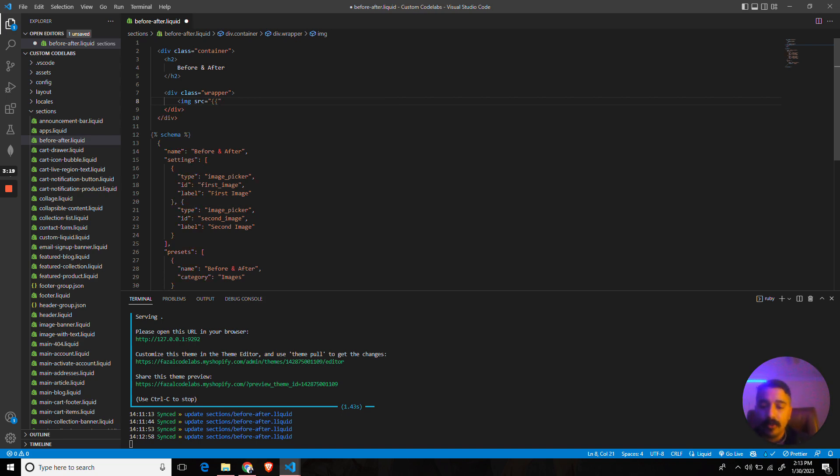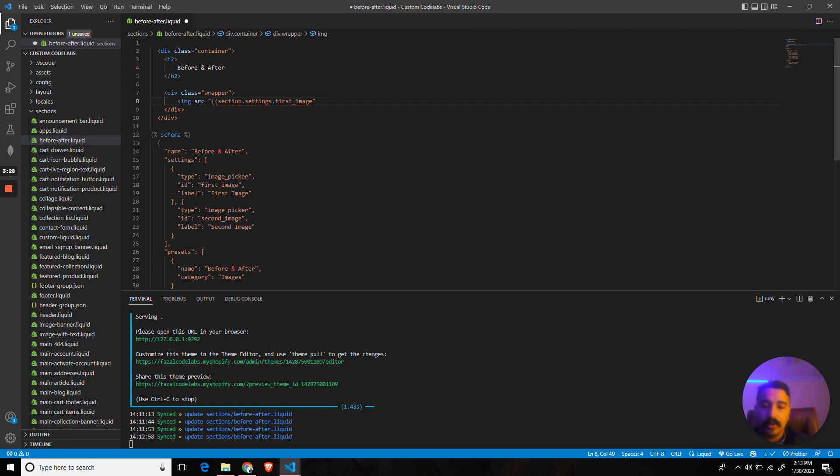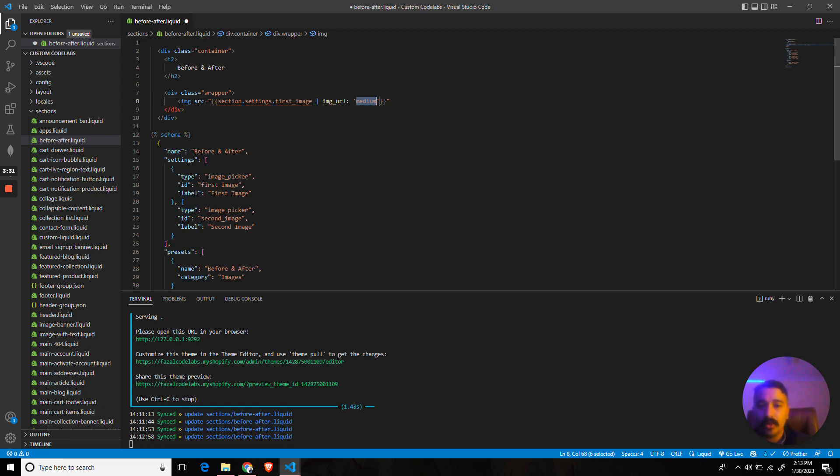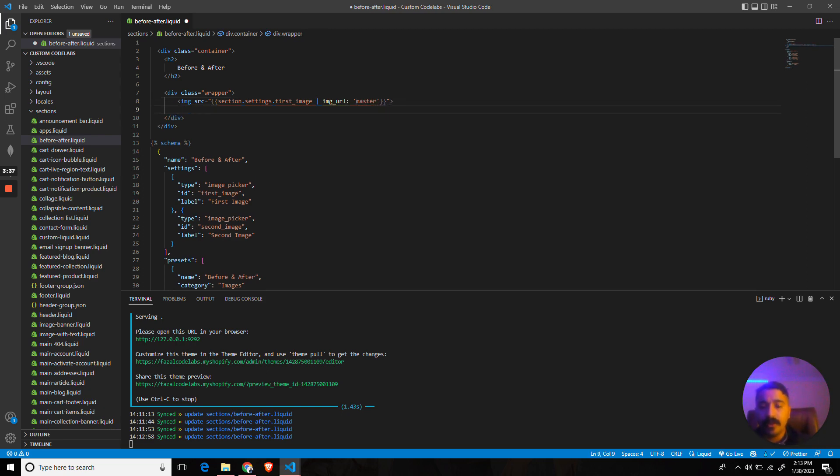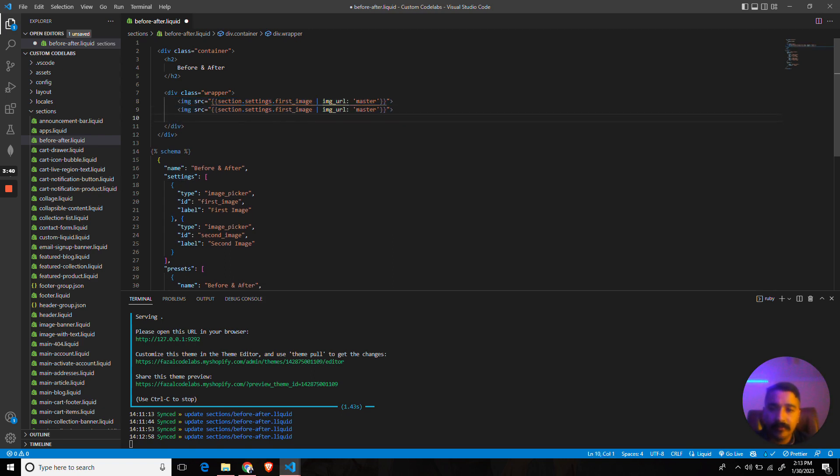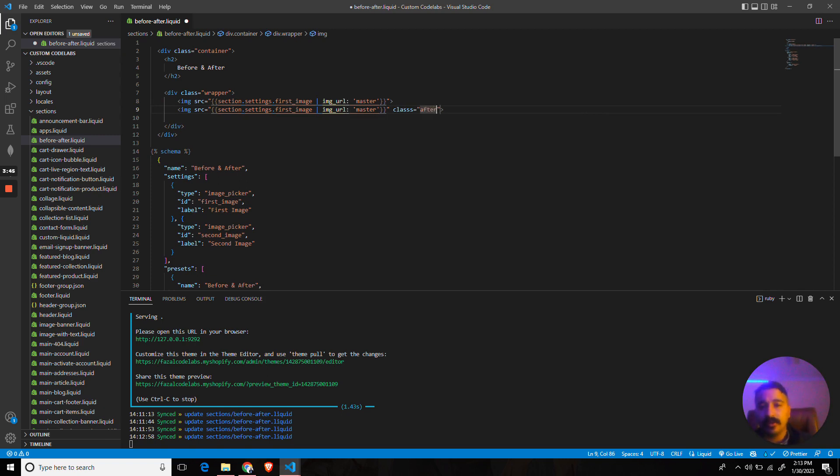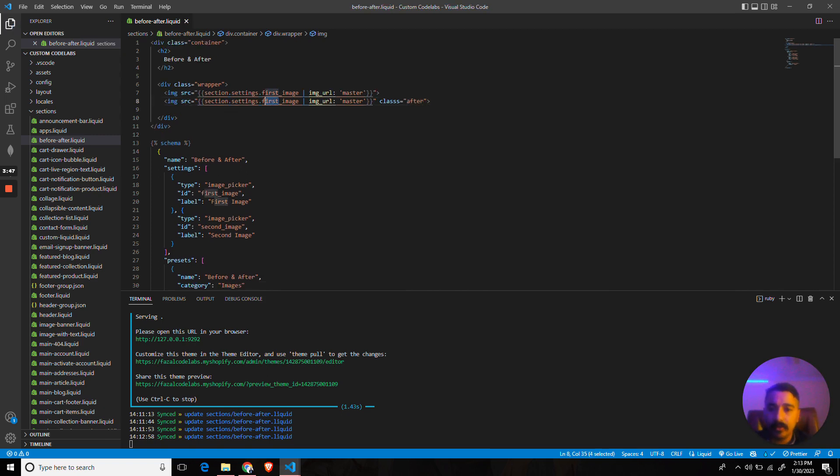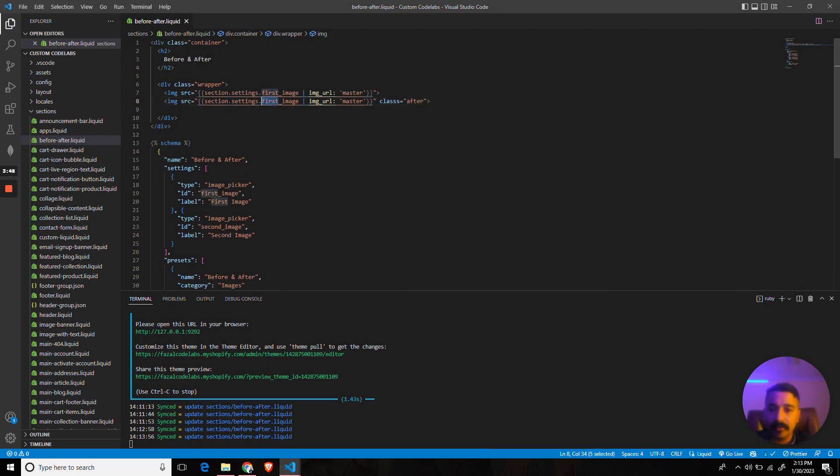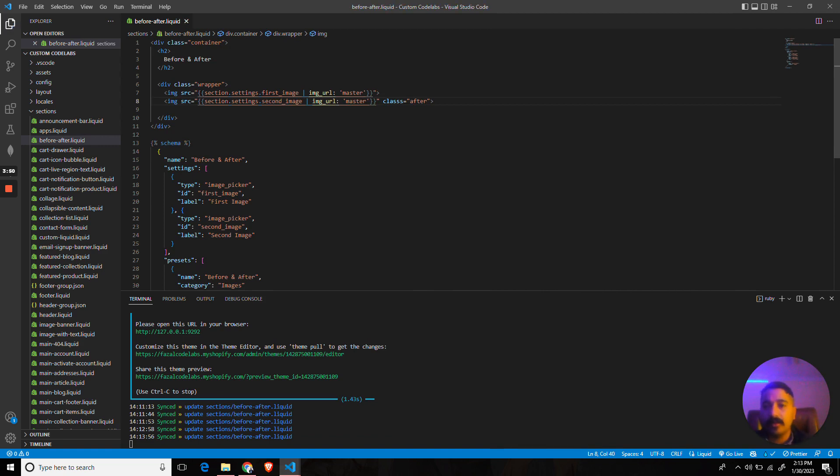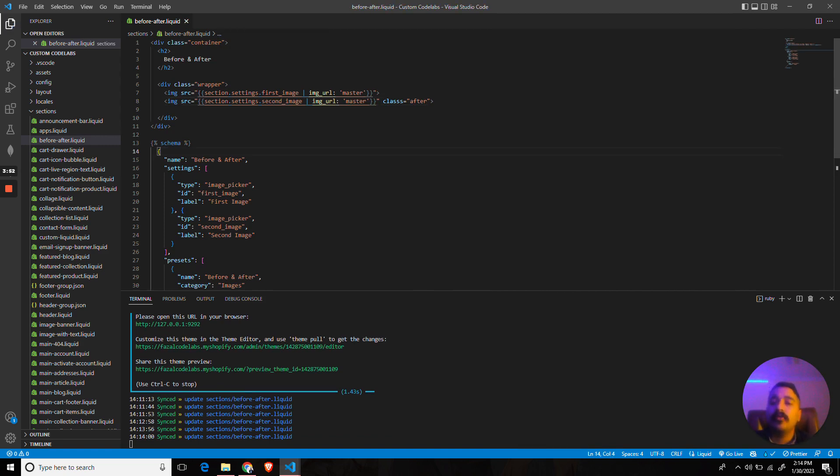Inside this div, I would have two images. The first image would have the source of the first image because we will access it using section.settings.first_image. We want to give it a filter of image_url and we want to get the master copy, which was the original version of the uploaded image. I will replicate this and I will give it a class of 'after.' I will use a second image over here.